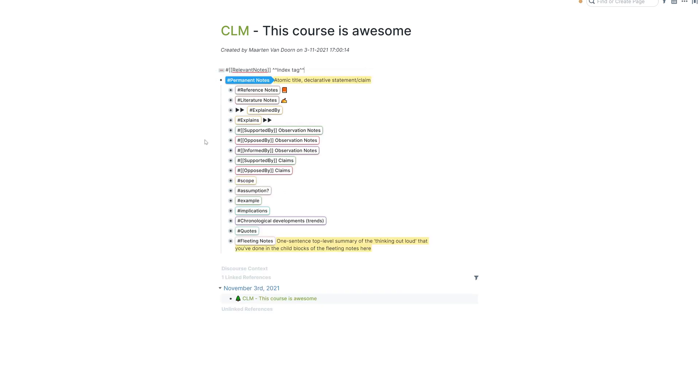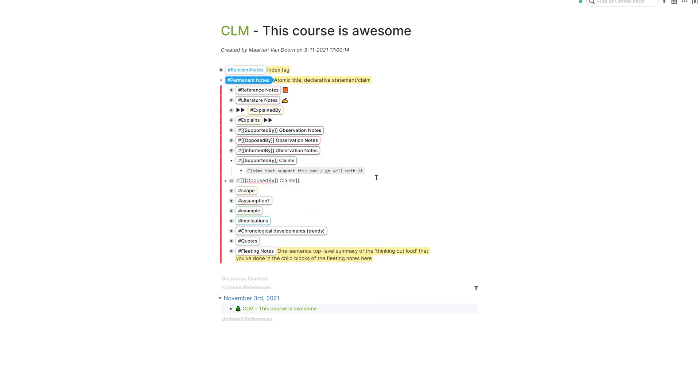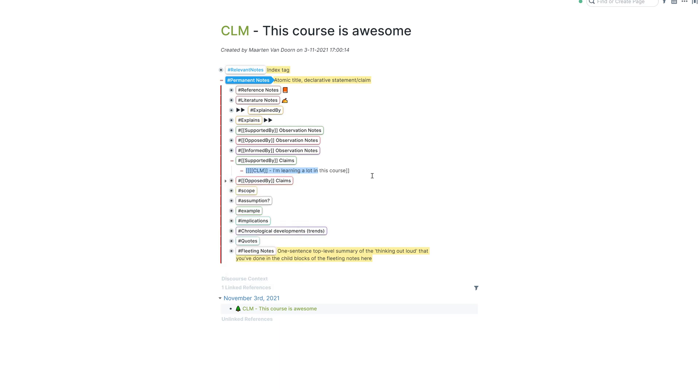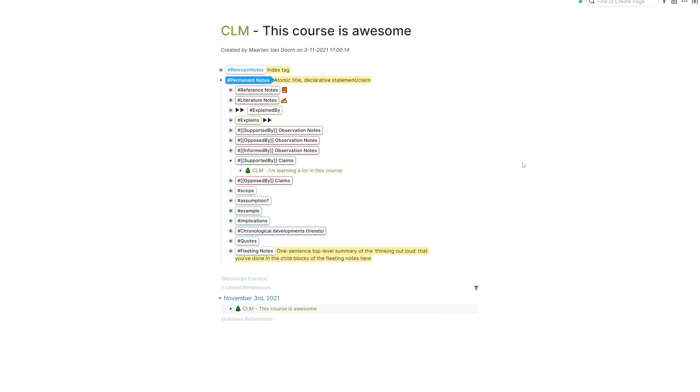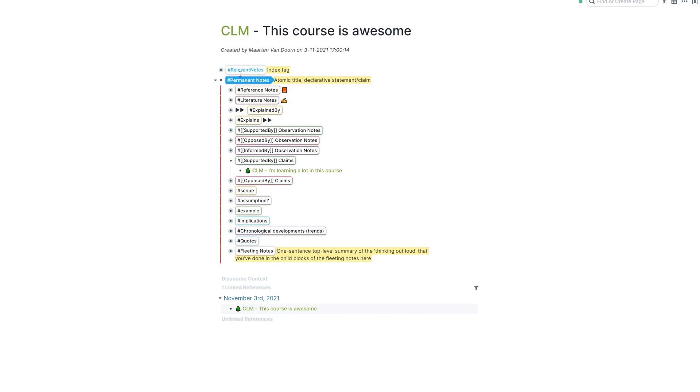It will look like that. And now ladies and gentlemen, what you're going to see is going to be pure magic. So for example, let's say I have a claim that supports this claim, which says that I'm learning a lot in this course. This of course supports the claim that this course is awesome. Make that a claim. Okay, so we've already got one supporting claim.